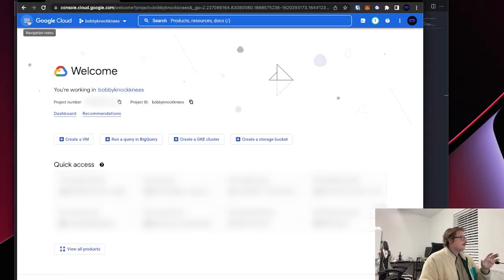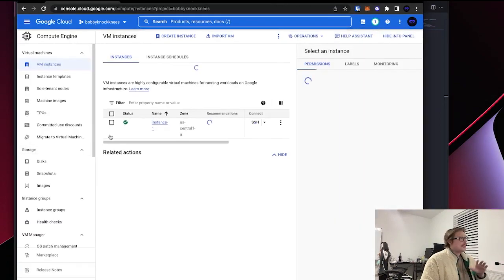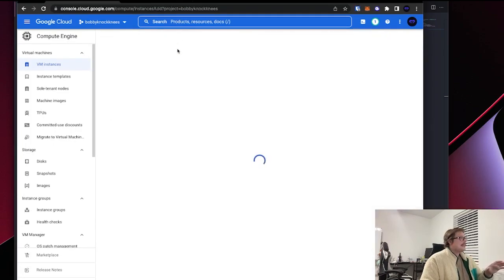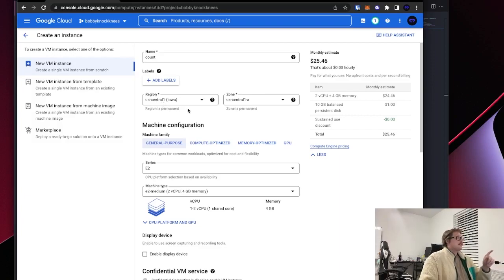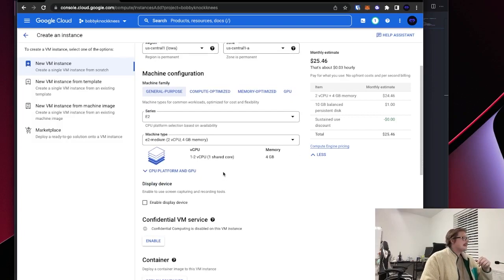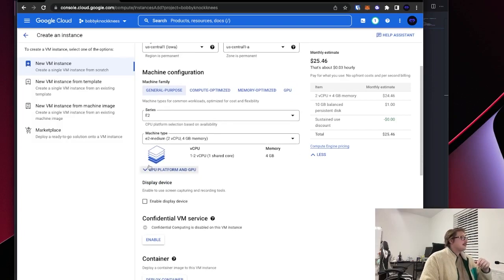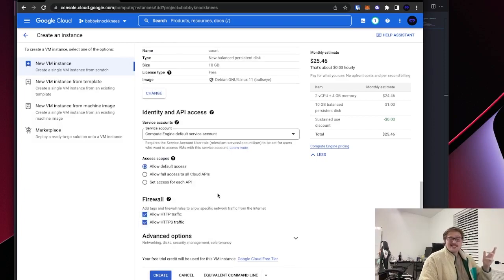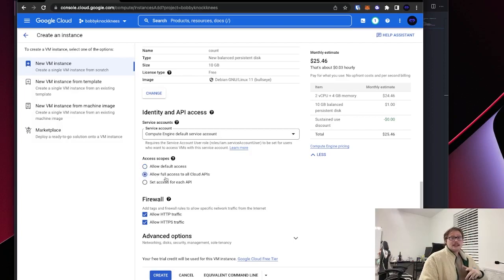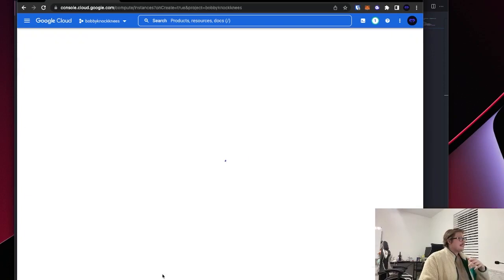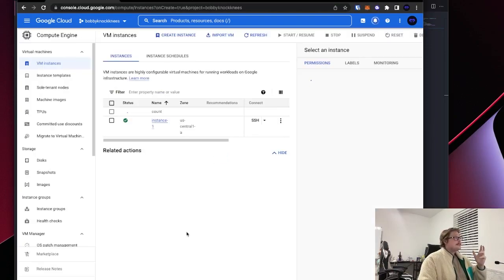Now where we want to go, we want to go to our compute engine. And we want to spin up a new instance, create instance. All right. We're going to name it count. We don't care about the region because no one's accessing this data right now. We don't care about the machine configuration. We just want to allow some traffic in maybe for later just in case. And we want to allow full access to all cloud APIs because later we're going to be accessing some secrets. And then we want to create that.